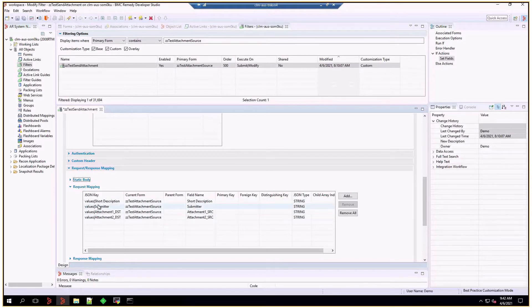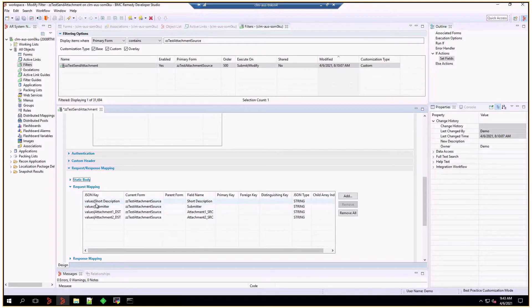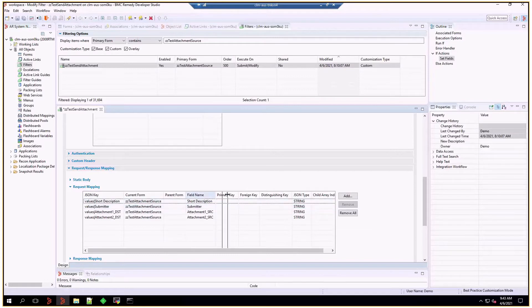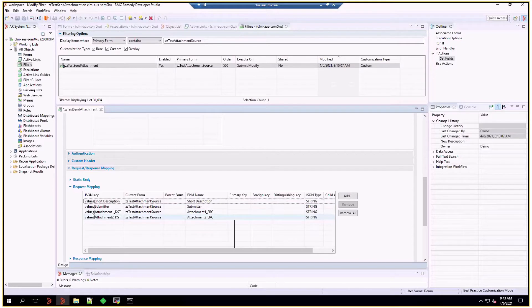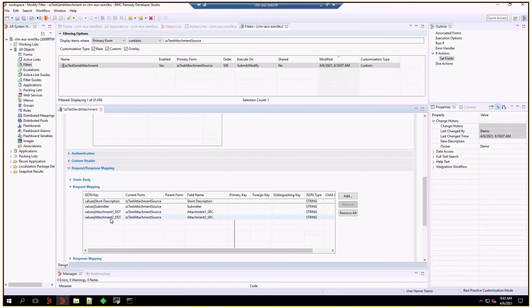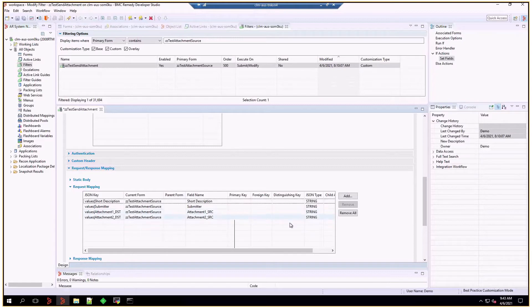We've built the short description and submitter as the initial values that are needed to create an entry on the destination form, and they're mapped to short description and submitter source fields. Then, the last two fields are values, pipe, attachments, one destination, and values, pipe, attachment, two destination. They're linked to the attachment one and attachment two source.